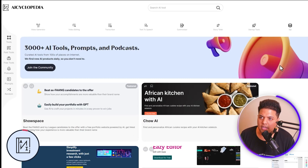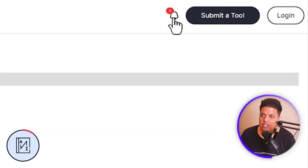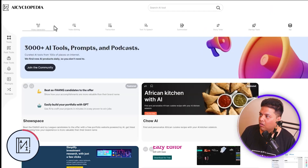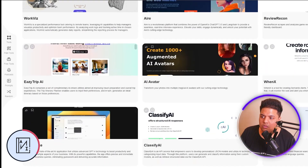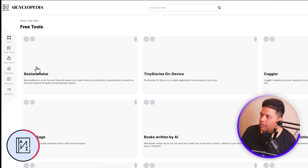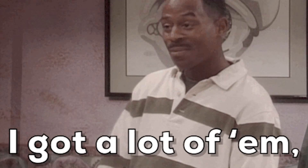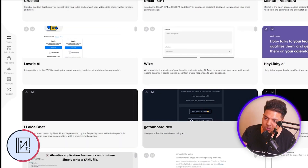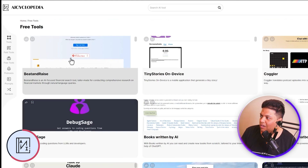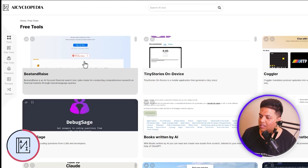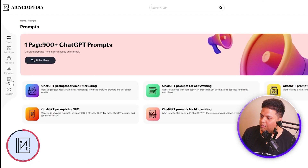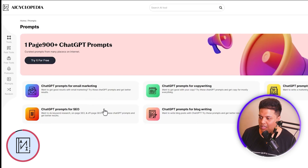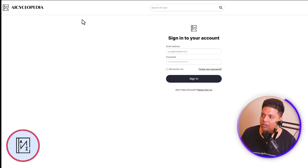The fifth AI tool directory is AI Cyclopedia. I like the overall design. They have a notification icon so you can see any new tools. Categories include video editing, video generator, transcriber, and text to speech. In the tools section you can see paid tools and free tools. They also have prompts — ChatGPT prompts for copywriting, blog writing, and marketing that you can try for free. You need to log in to submit a tool.